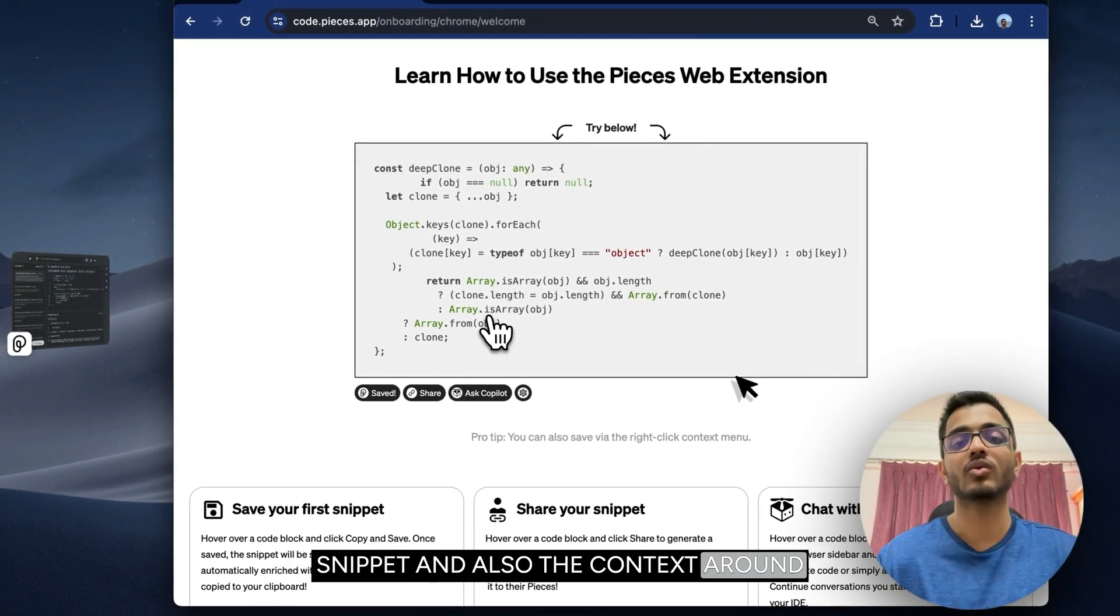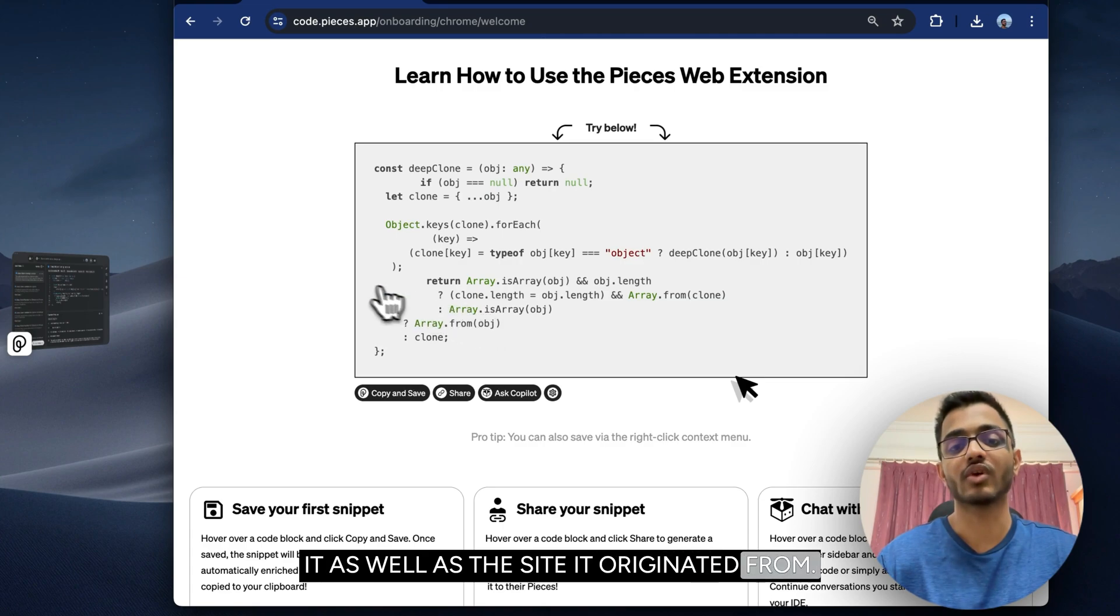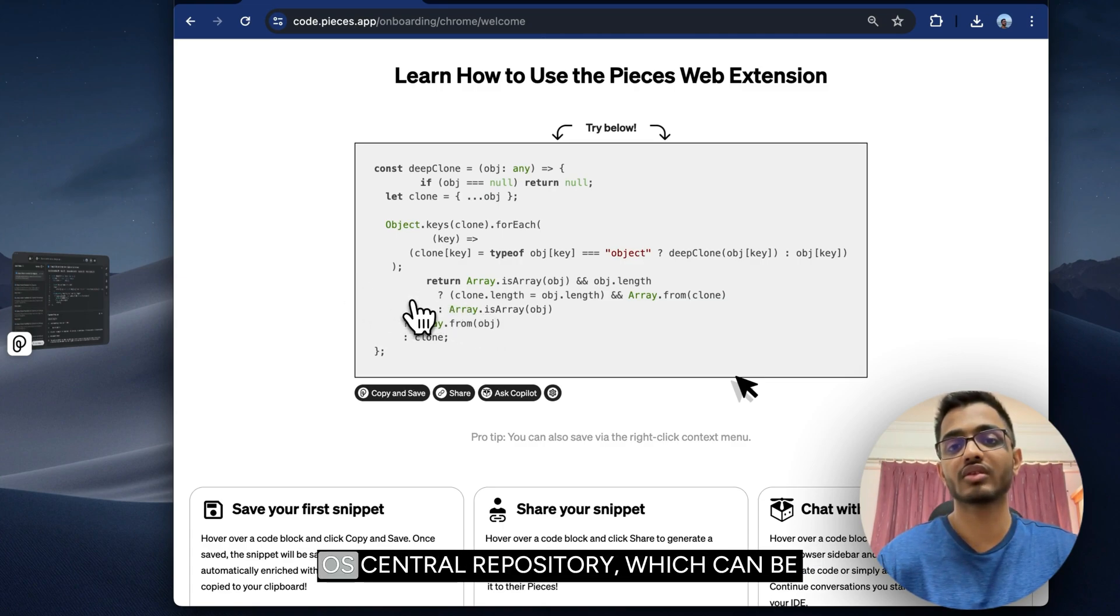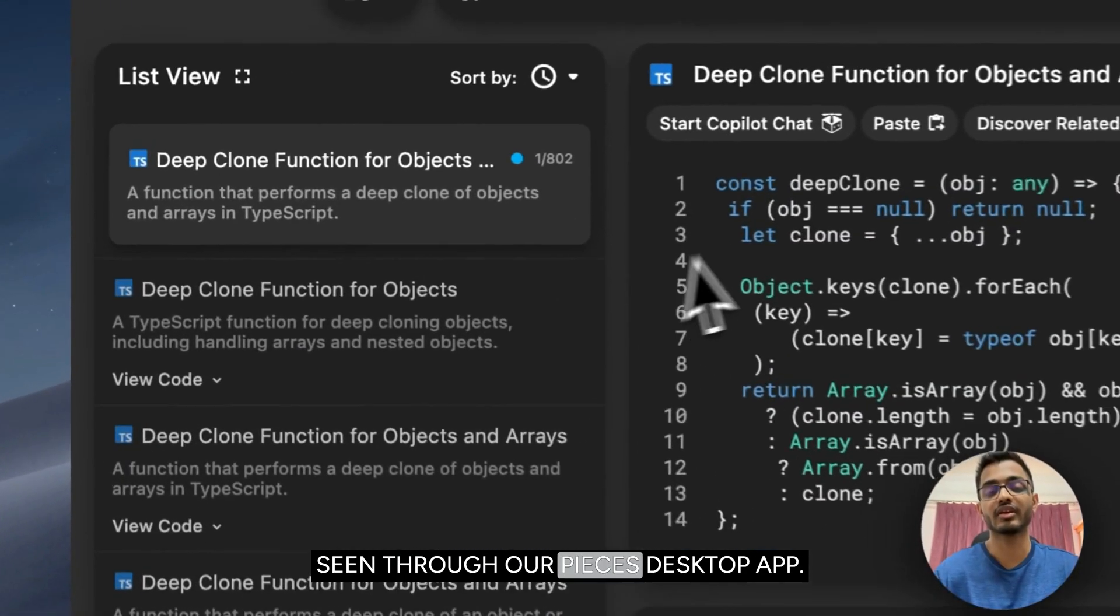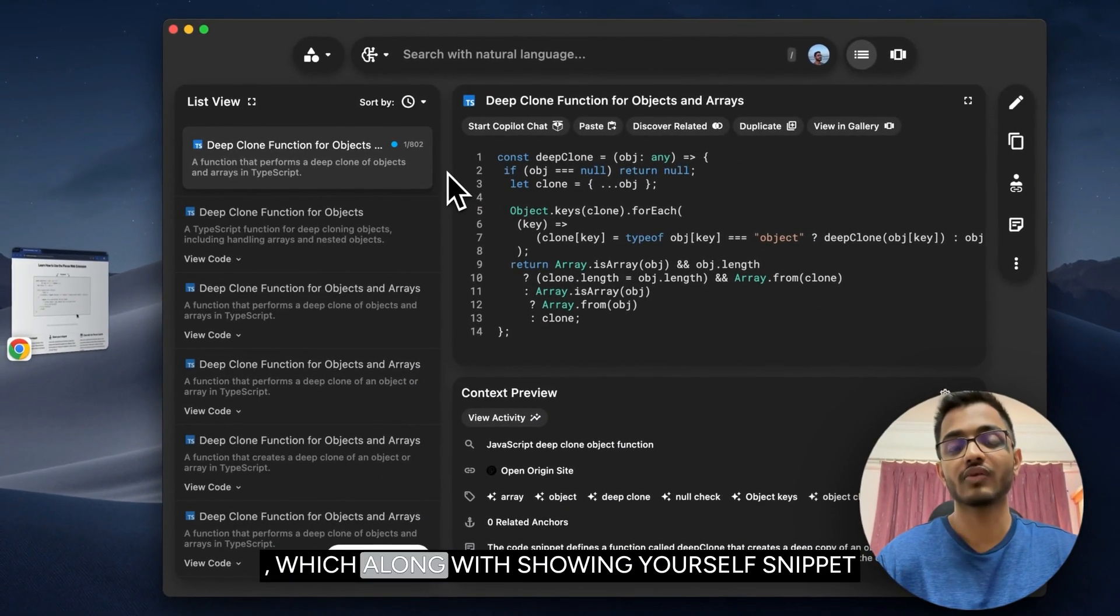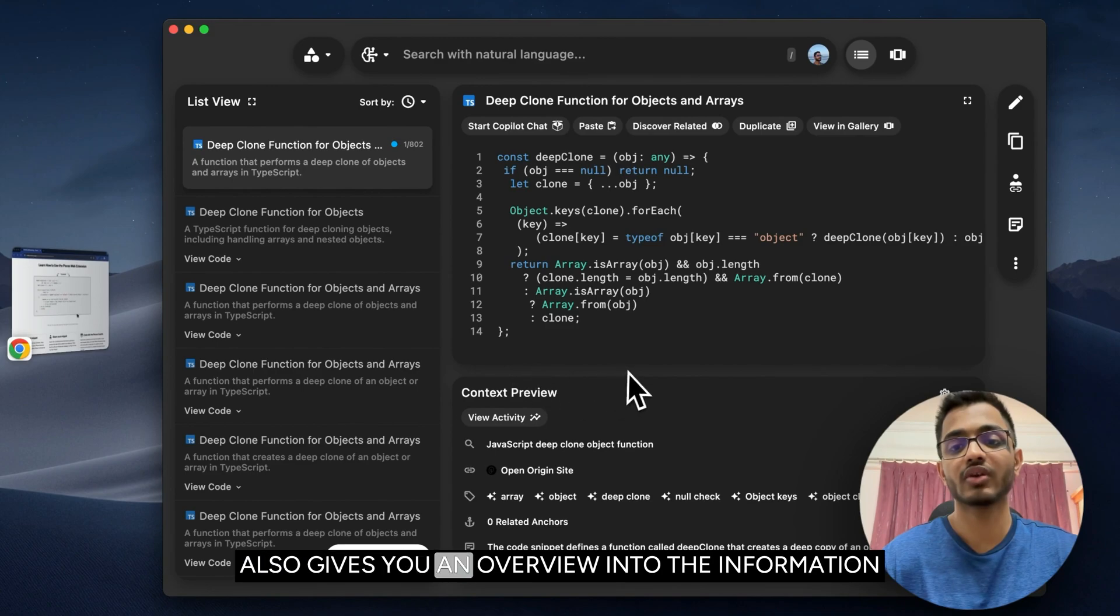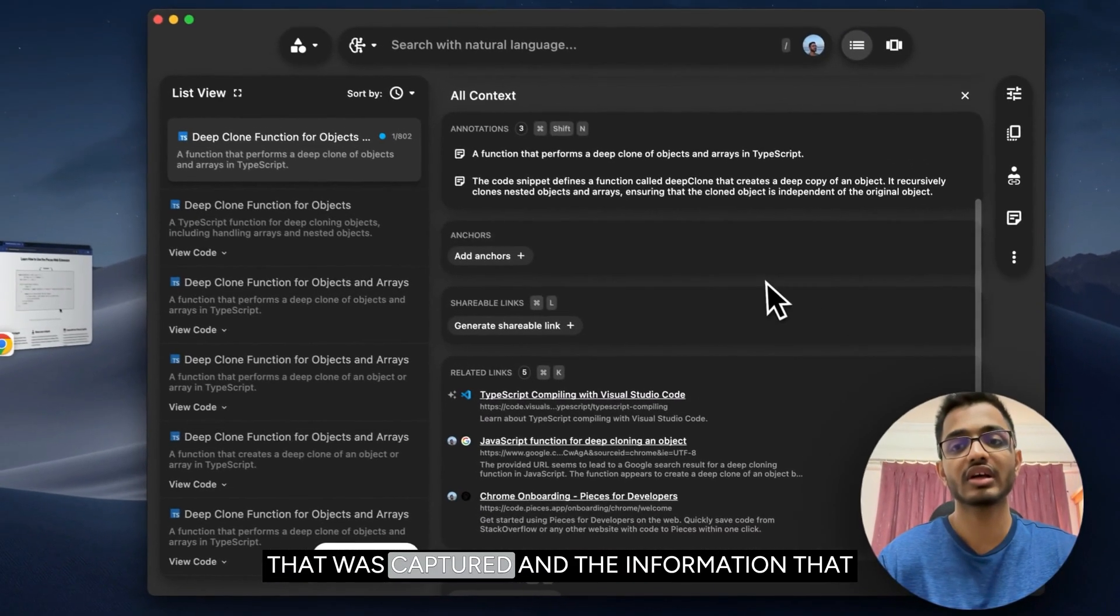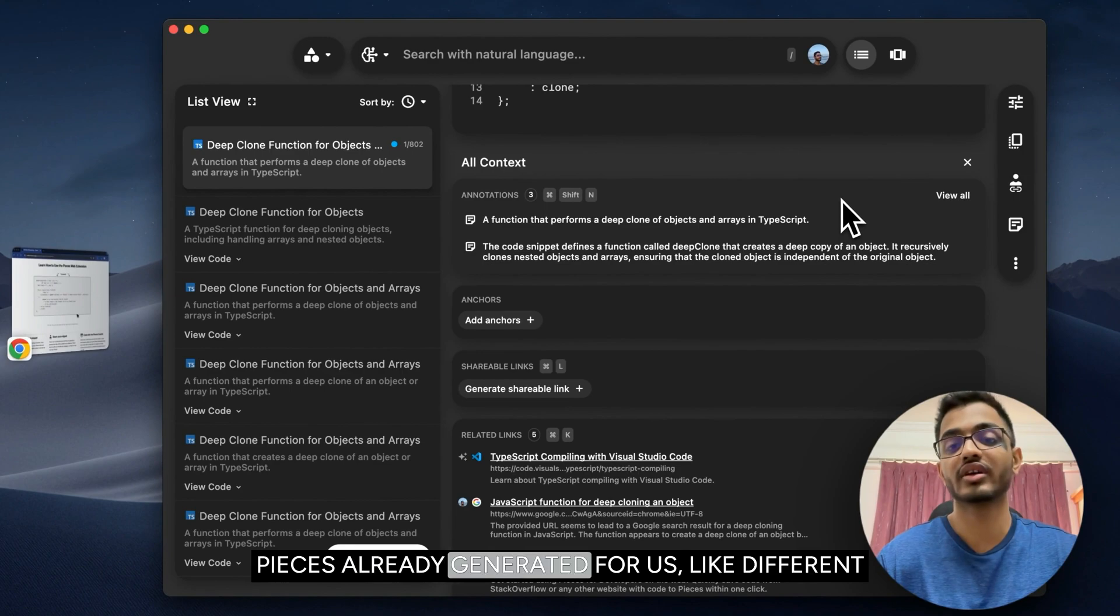These snippets are stored in our Pieces central repository, which can be seen through our Pieces desktop app, which along with showing your saved snippet also gives you an overview into the information that was captured and the information that Pieces generated for us, like different annotations, related links, related people, tags around the snippet,